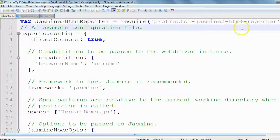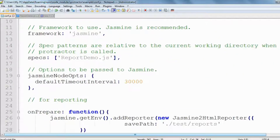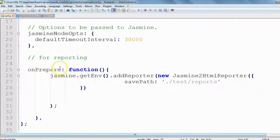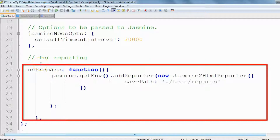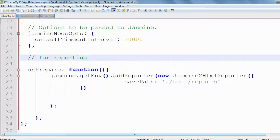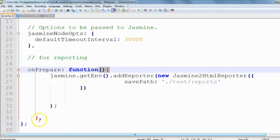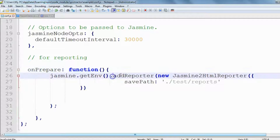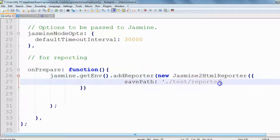Another thing to mention: we have to write an 'onPrepare' function. Now that we've required the library, the next step is to specify the onPrepare function. Inside the onPrepare function body, we write 'jasmine.getEnv().addReporter(new ...)' and here we specify the path where we would like to store our reports.